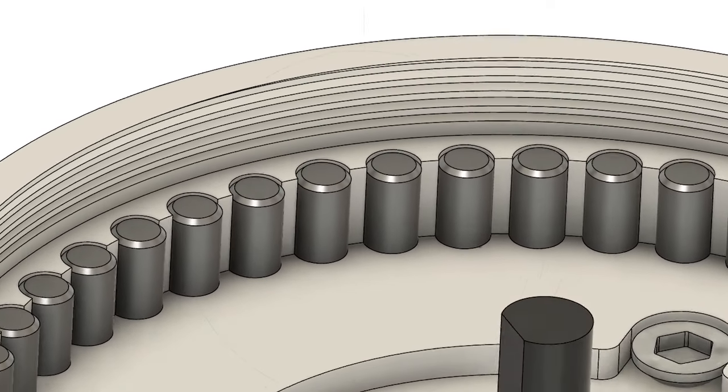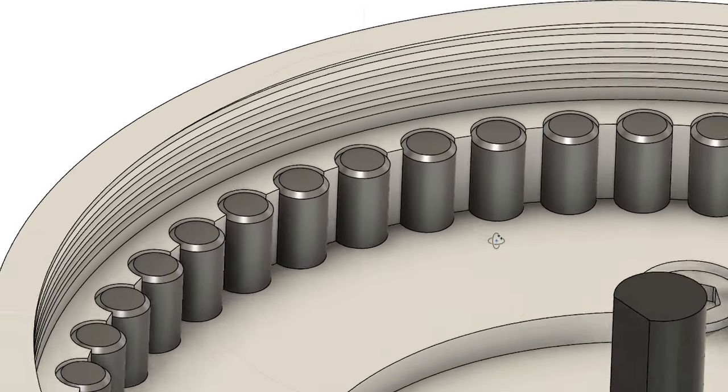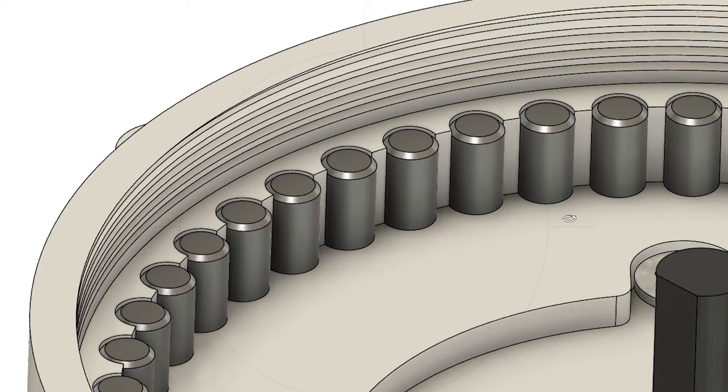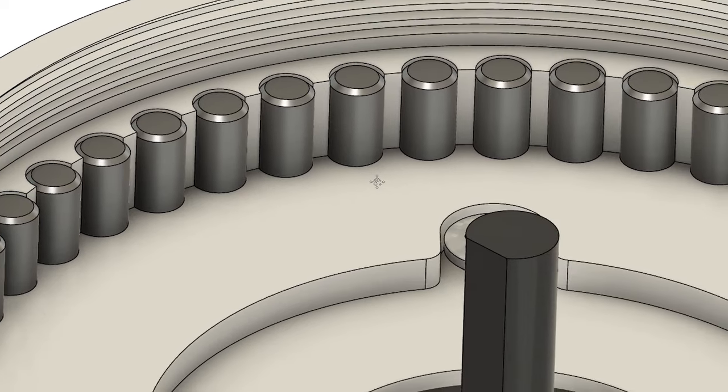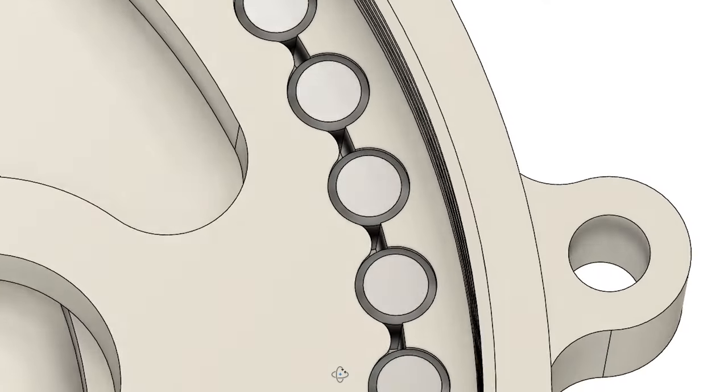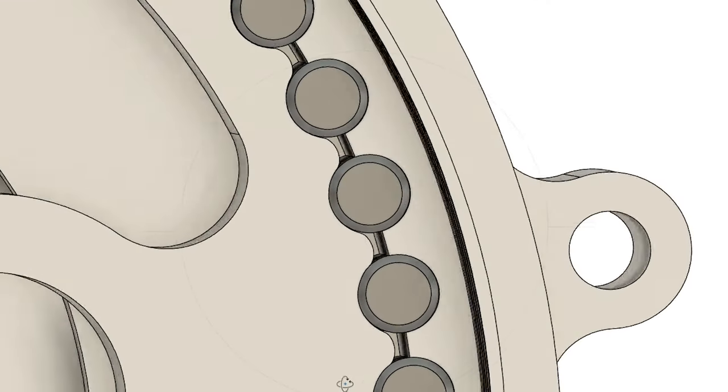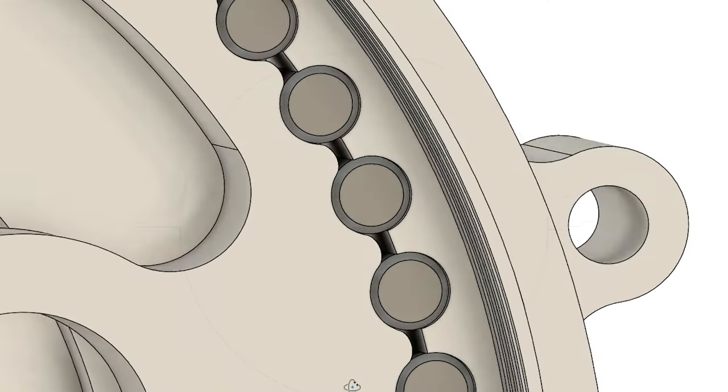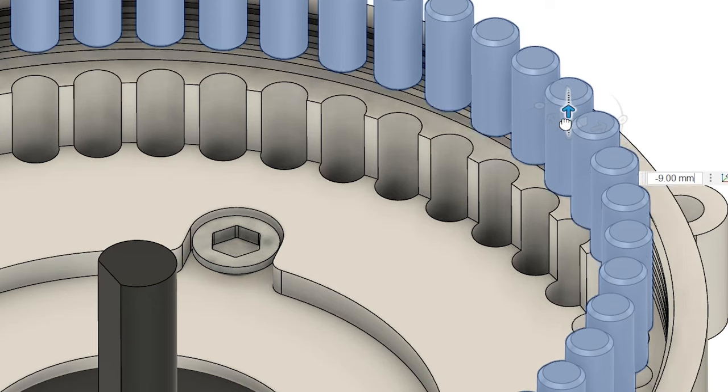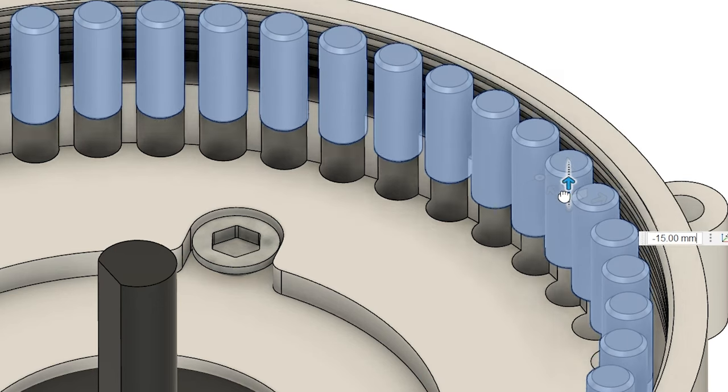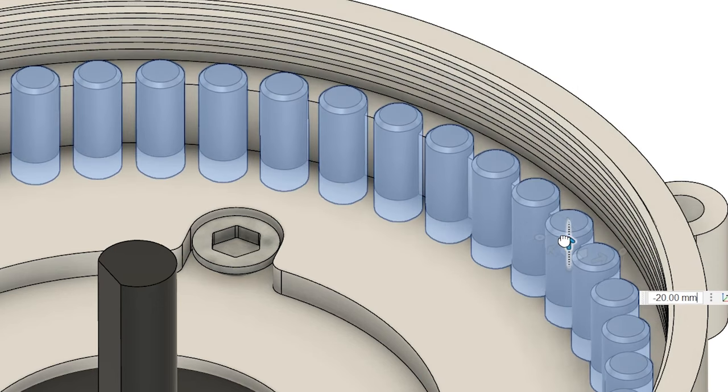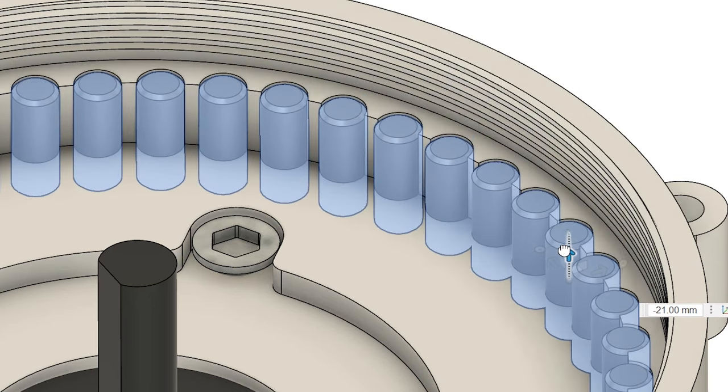To ensure the cycloidal drive is as compact as possible, these pins are spaced closely whilst ensuring enough space for the cycloidal disc to mesh in between the pins. There are 49 bores with enough space for the pins to slot in.